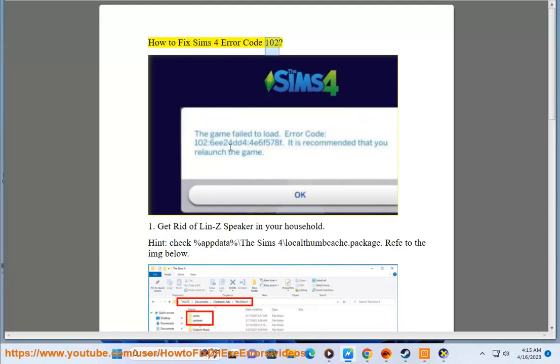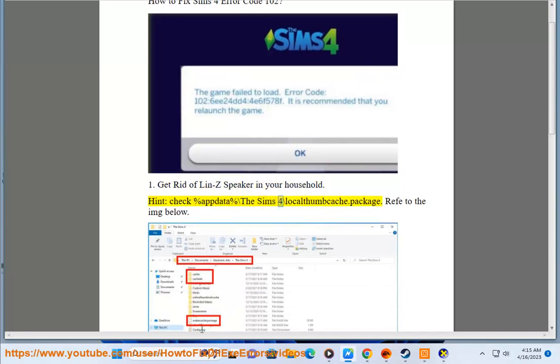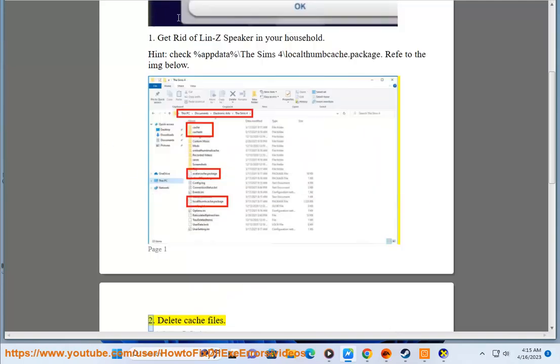How to fix Sims 4 error code 102. Step 1: Get rid of Lindsey's speaker in your household. Check %localappdata%\The Sims 4\ for localthumbcache.package — refer to the image below.